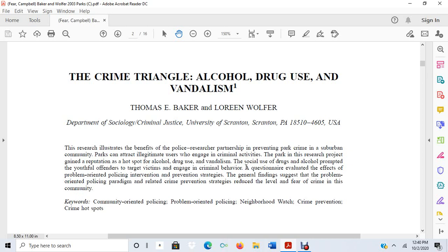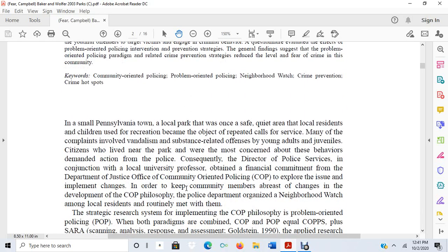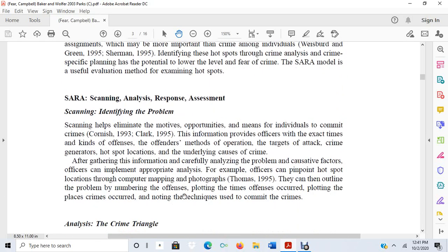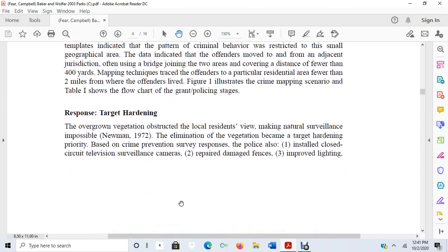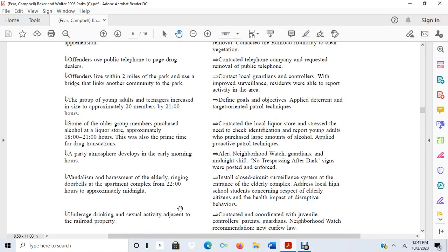All we're told in the last couple of sentences is: 'A questionnaire evaluated the effects of problem-oriented policing intervention and prevention strategies. The general findings suggest that the problem-oriented policing paradigm and related crime prevention strategies reduce the level of fear of crime in this community.' As I discussed in the prior video, I used these sentences to deduce the independent and dependent variables. They're testing the effect of problem-oriented policing and crime prevention strategies on fear of crime, using a survey. But the design type isn't very clear, so let's go to the methods section.